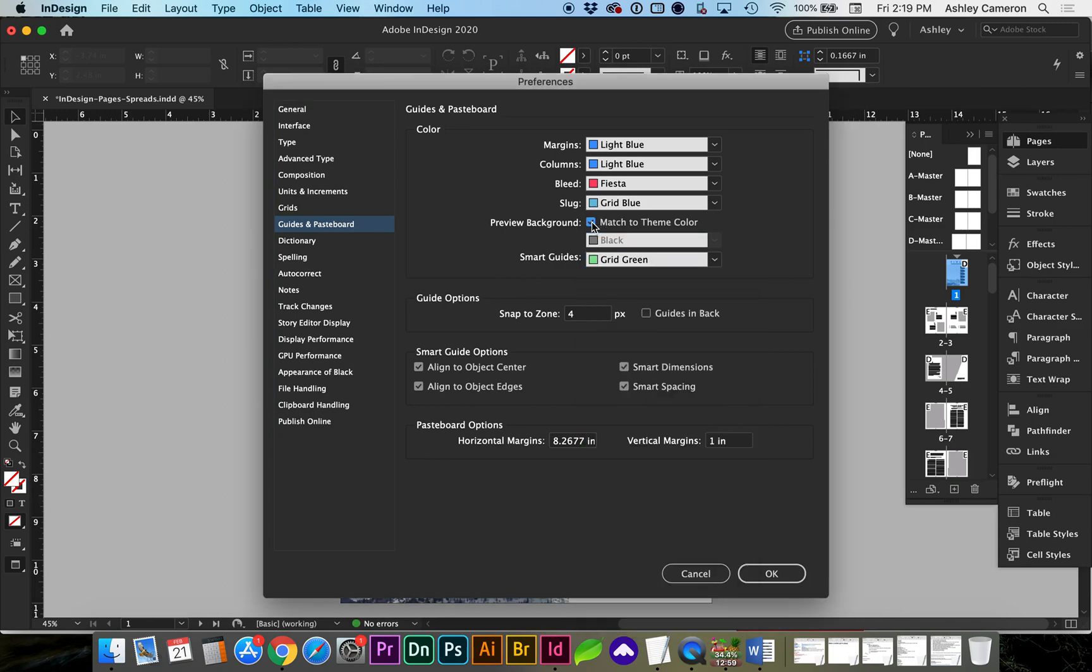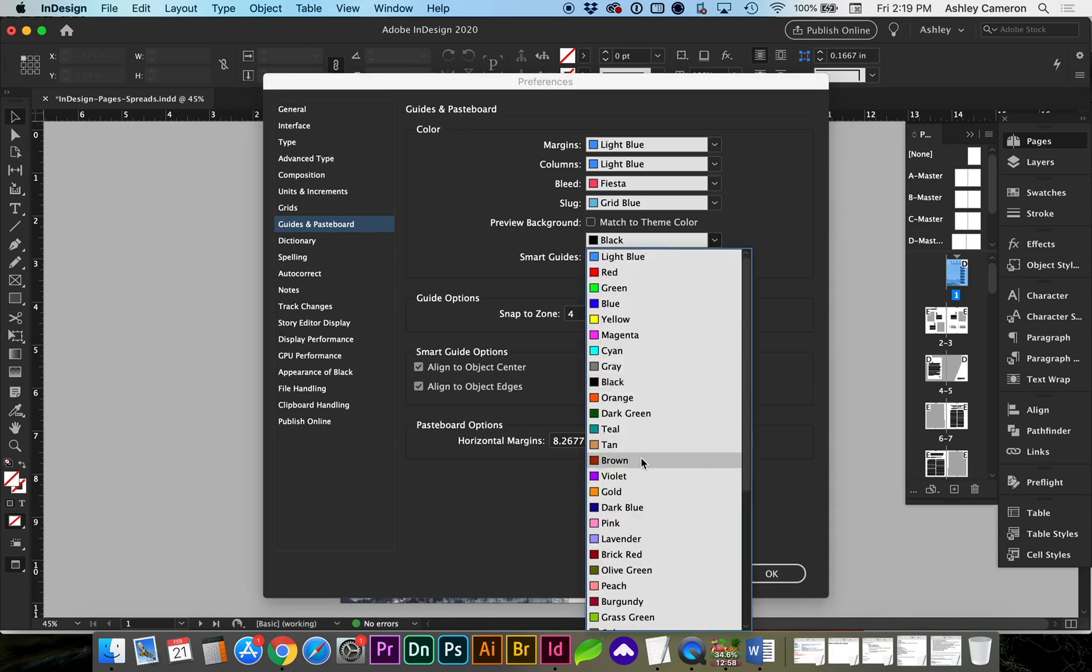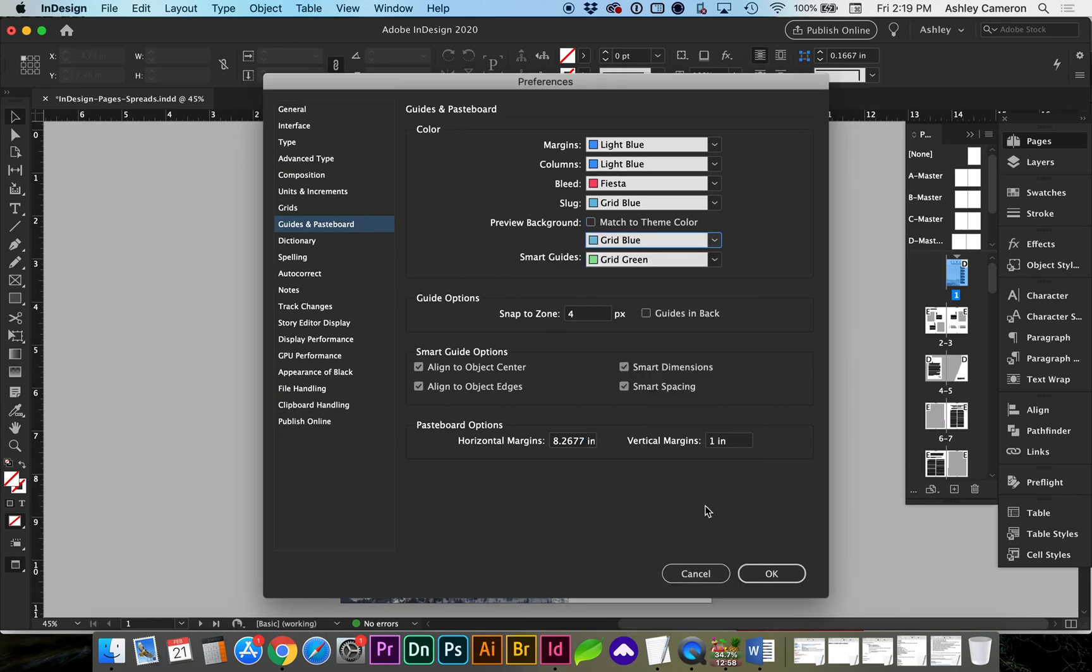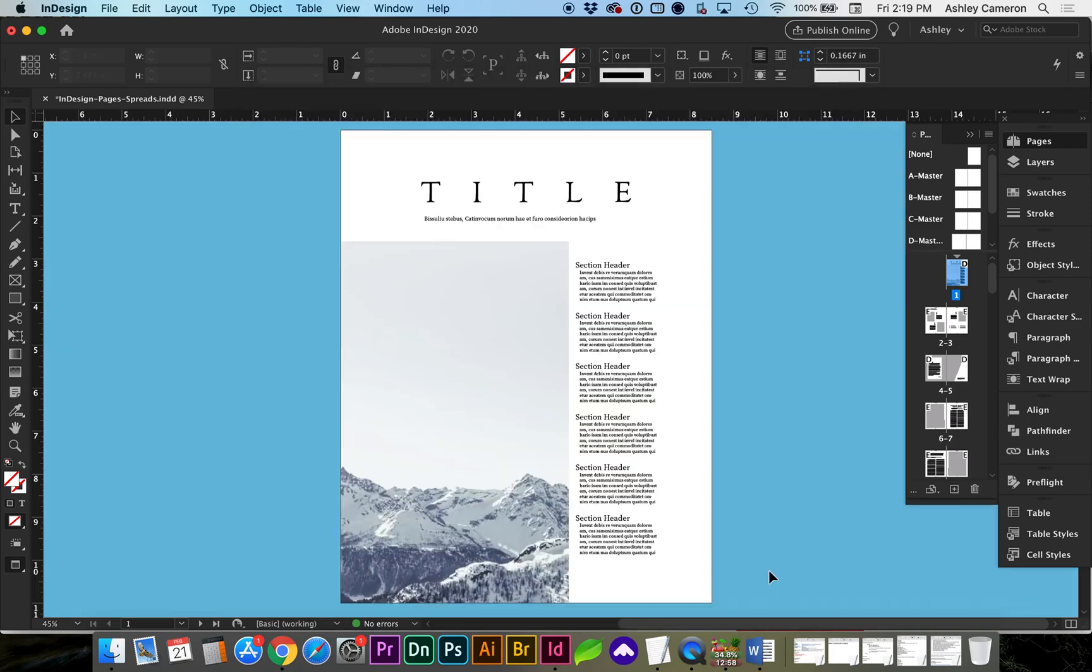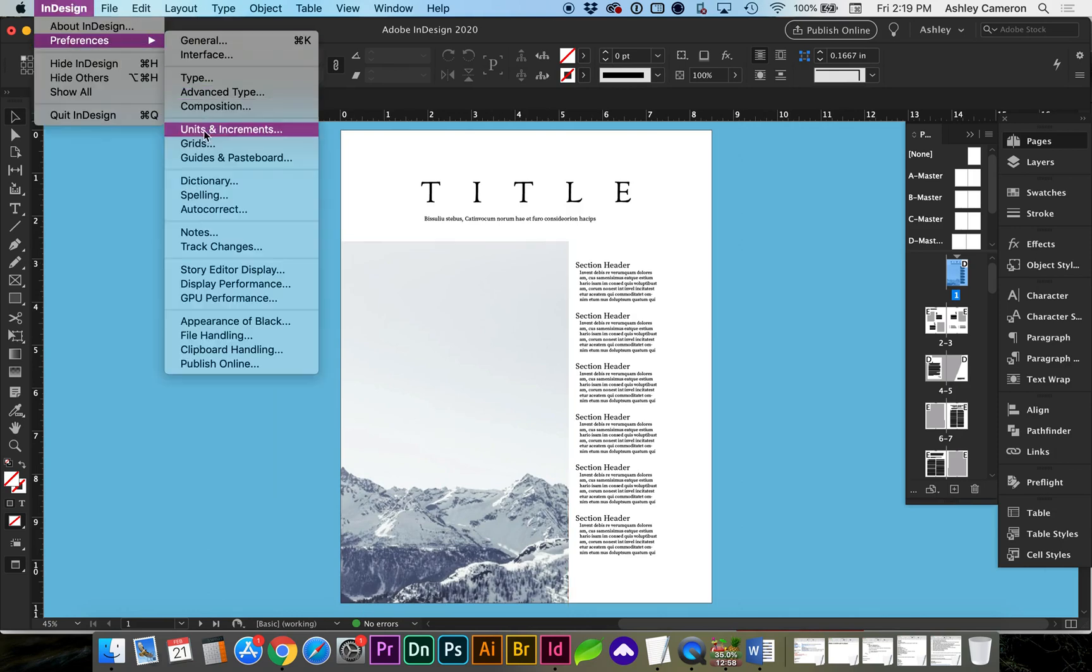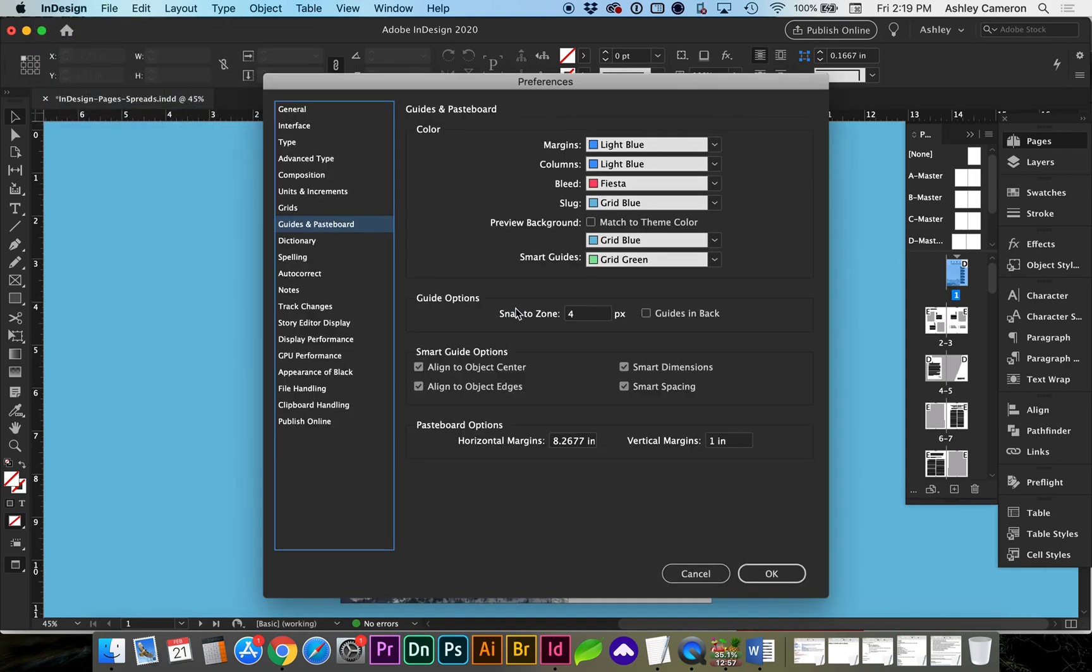Or you can match your theme color. You can also choose a different color if you'd like. I'm going to change mine back to light gray.